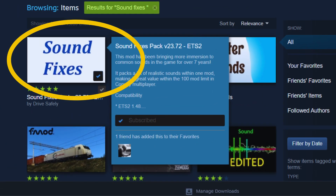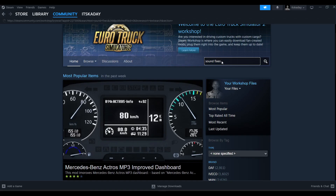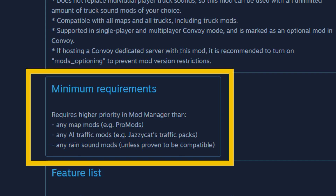We'll start with a mod we all need when trucking in ETS2: Sound Fixes Pack by DriveSafely. I'm going to search the mod and click it from the results, then scroll down to read the description. Take note of the minimum requirements. When using this mod with any map mods, you will need to ensure it has a higher priority in the mod manager.